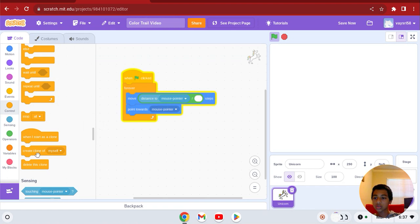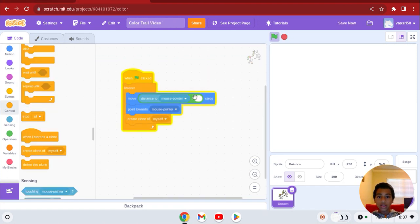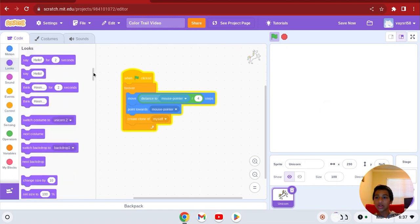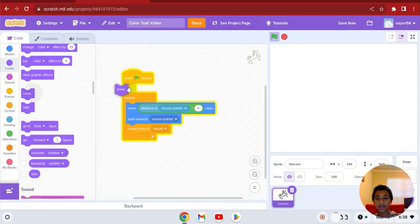Create clone of myself. Change this blank in the operators — change it to four. If you see right now it's not actually showing here, so go to looks and get a show block, and click show.